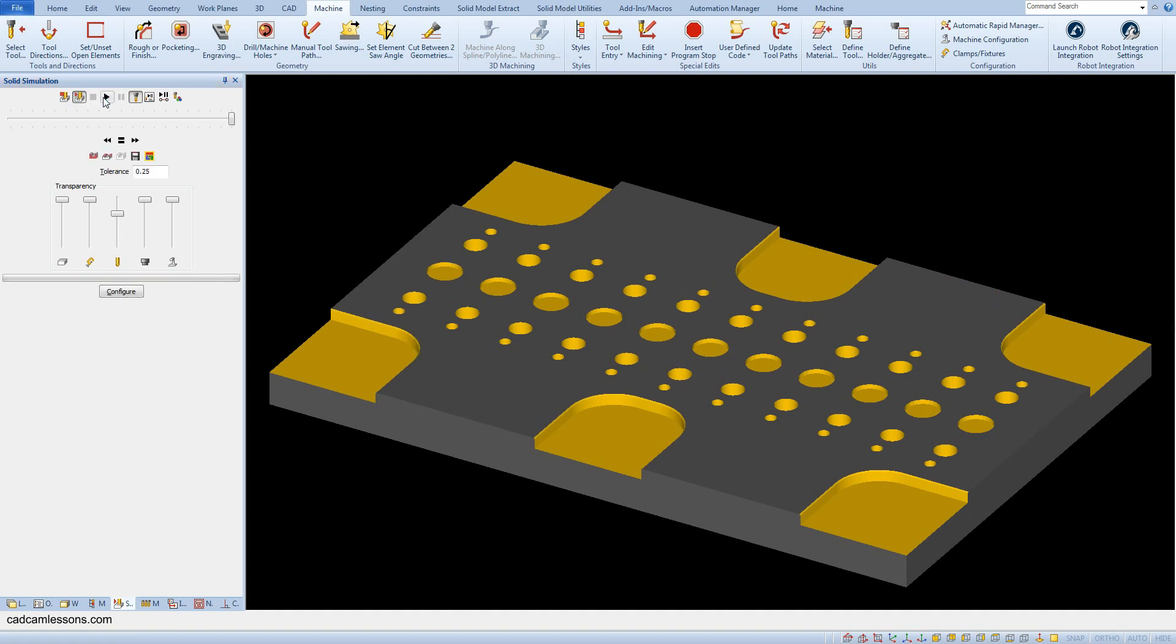As you can see, it was possible to add the standard contour machining to the geometry with Z-levels.